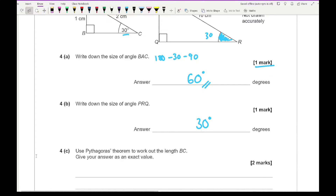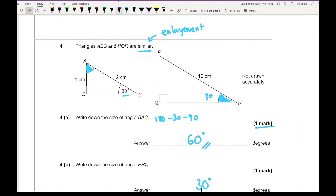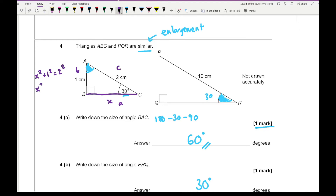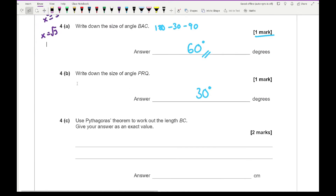It then says use Pythagoras's theorem to work out the length of BC. Using Pythagoras: x squared plus 1 squared equals 2 squared, so x squared equals 2 squared minus 1 squared, which is 4 minus 1, giving x squared equals 3. Therefore x equals root 3. We don't need to worry about plus or minus because we can't have a negative length, so BC equals root 3.